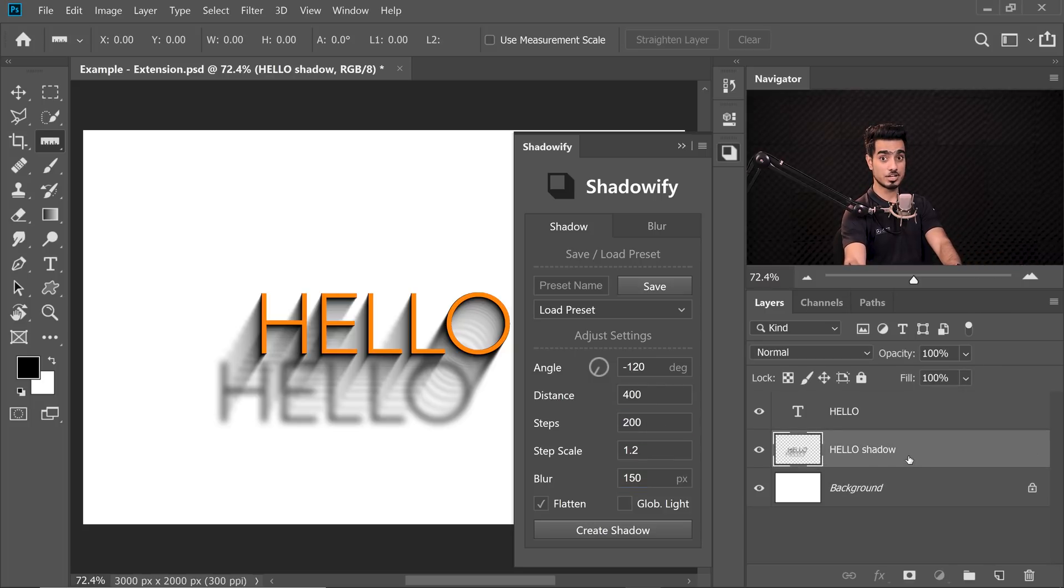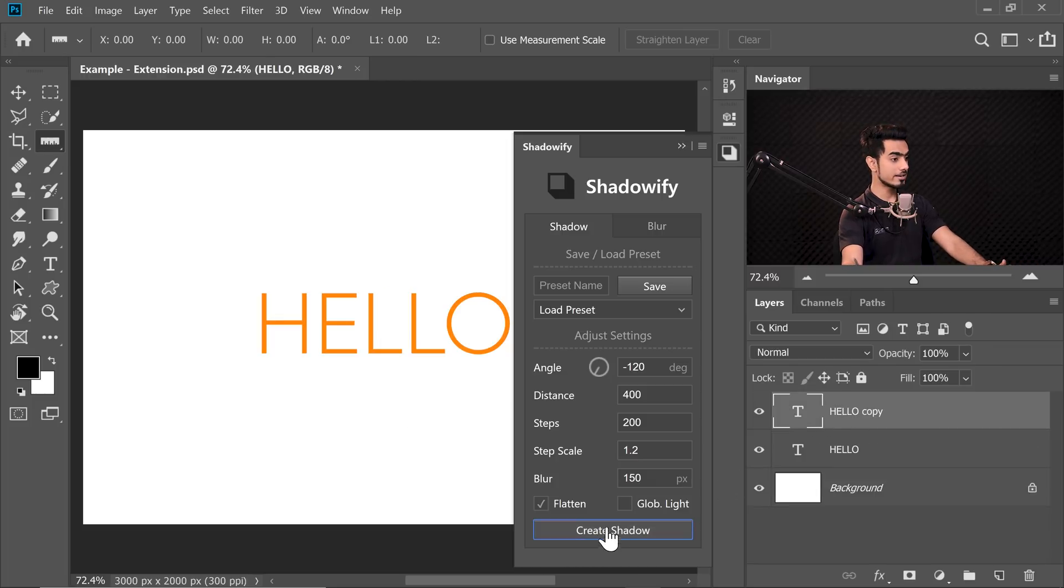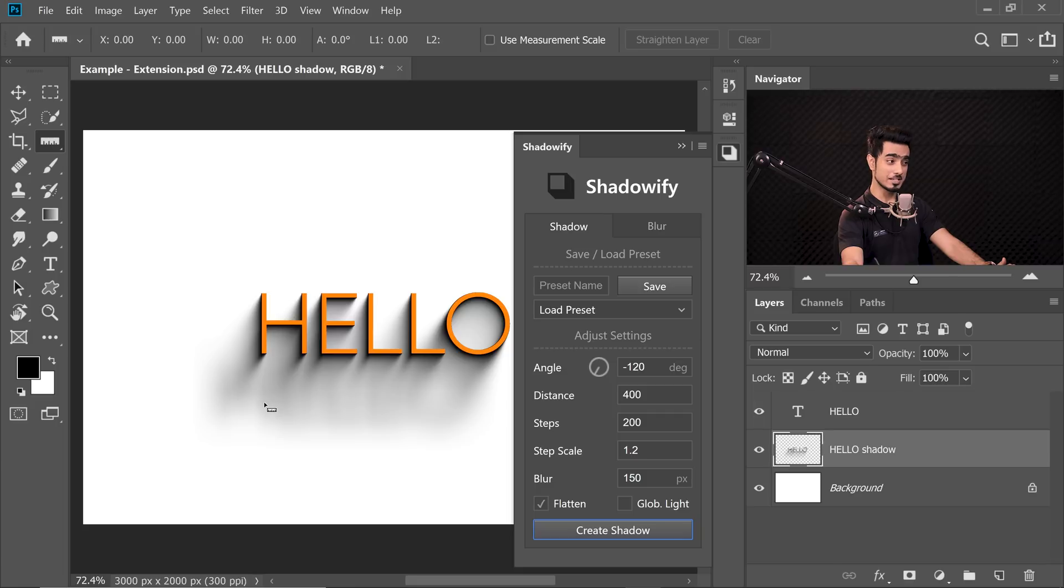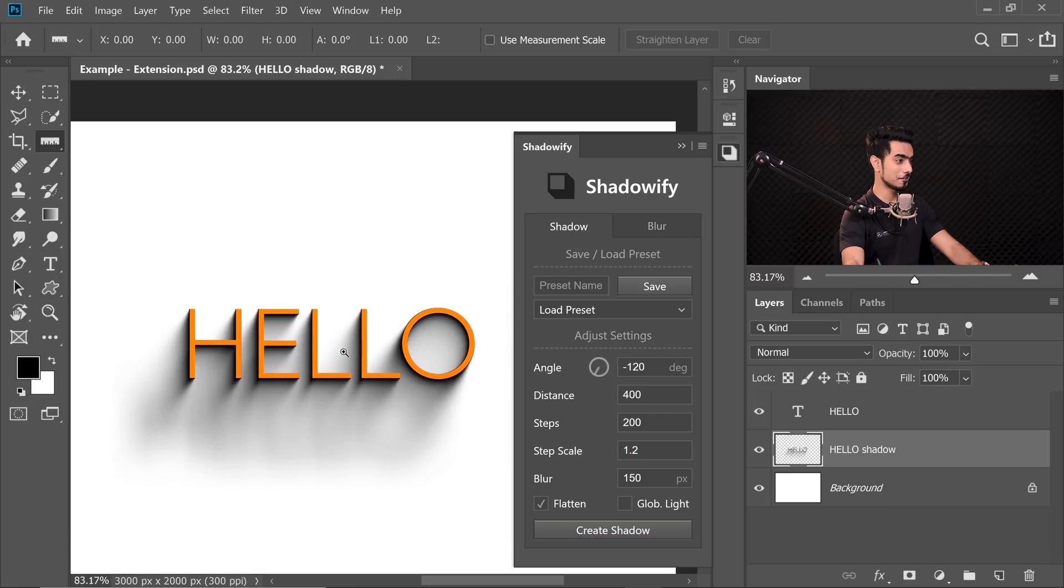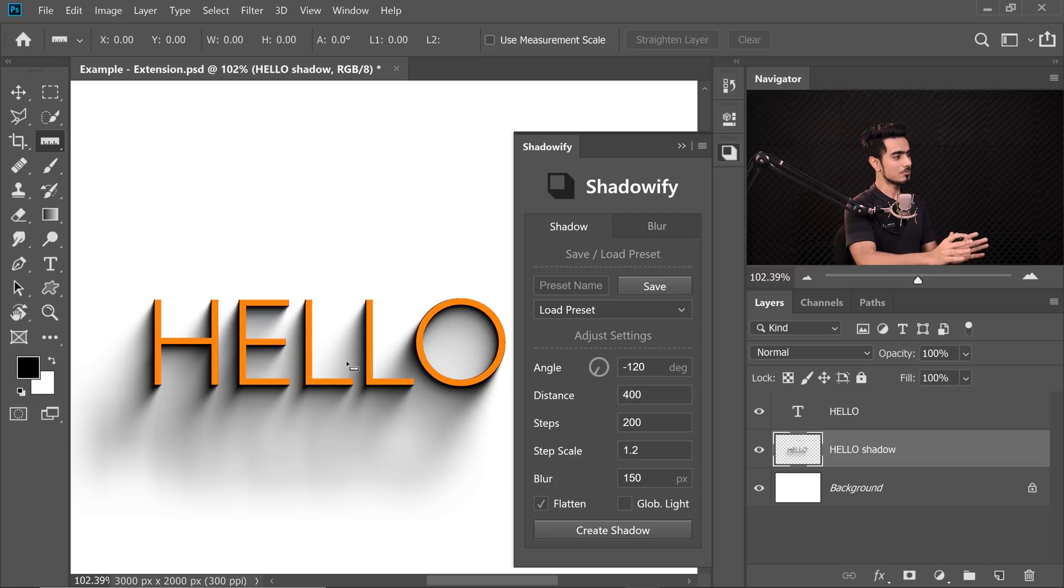Let's increase the blur from 40 to 150. Maybe it will be better. Let's decrease the steps to 200 because 400 is too much. Delete the shadow, make sure the shadow layer is selected, press Delete. Select Hello and create the shadow. Now this is decent. It's better than before. It's not excellent, but it's something we can work with. In my opinion, it still needs some adjustments.